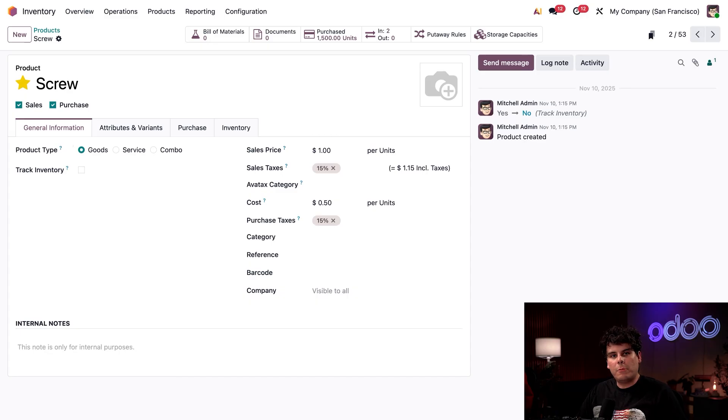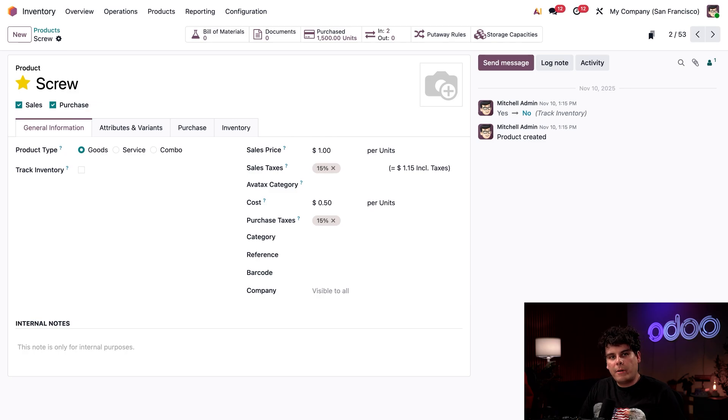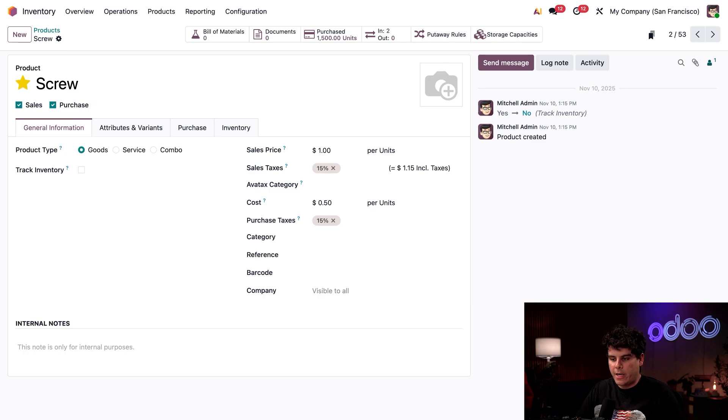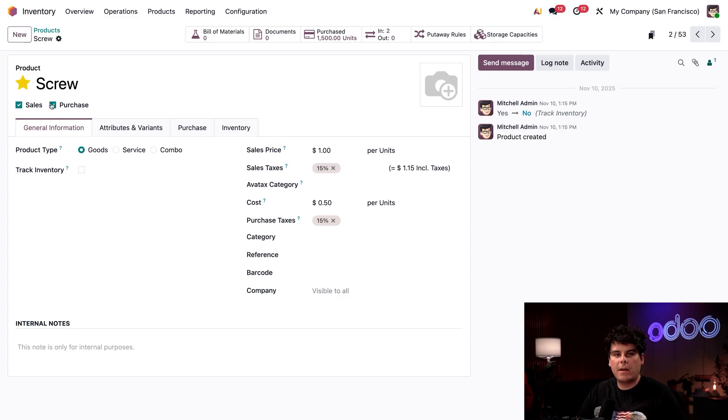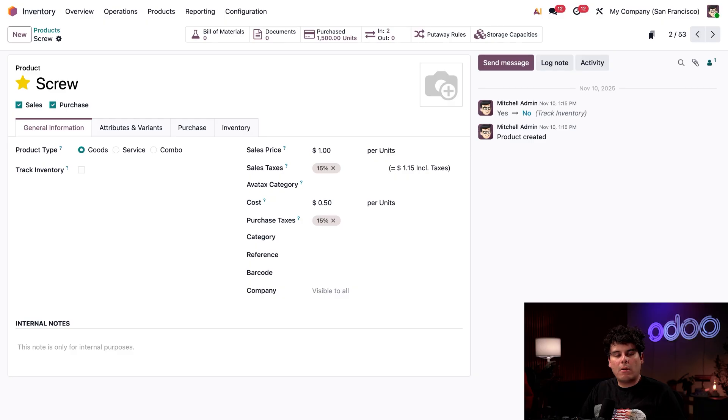Routes are also set automatically for products where possible, so the buy route is enabled for products with the purchase checkbox enabled up at the top. Products with a bill of materials, for example, are automatically assigned the manufacturer route.